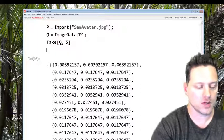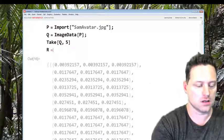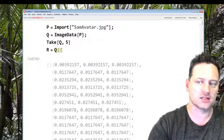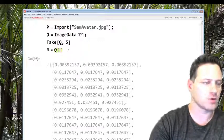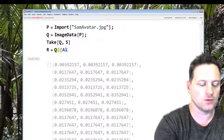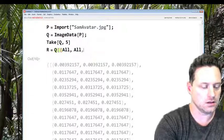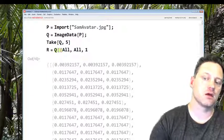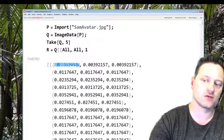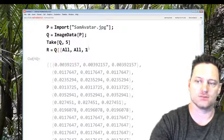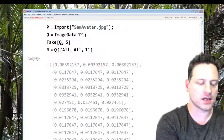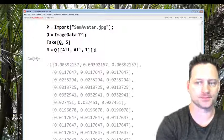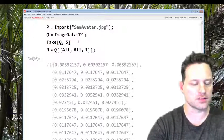We might say R equals Q with the double square brackets and then I'll say All, All, 1 to take the first component. That's the red component of each pixel. And semicolon, put a semicolon on this too.